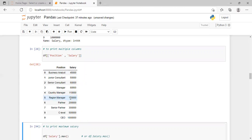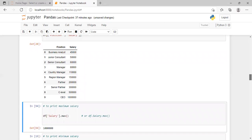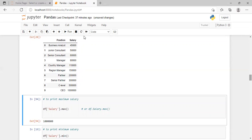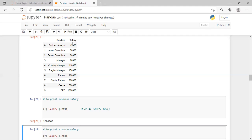Now we will see how to perform functions on columns. Suppose you want to find the maximum salary. The syntax is: df['salary'].max(). We apply the max function using dot notation. When we run this command, it gives the maximum salary value from the entire salary column.